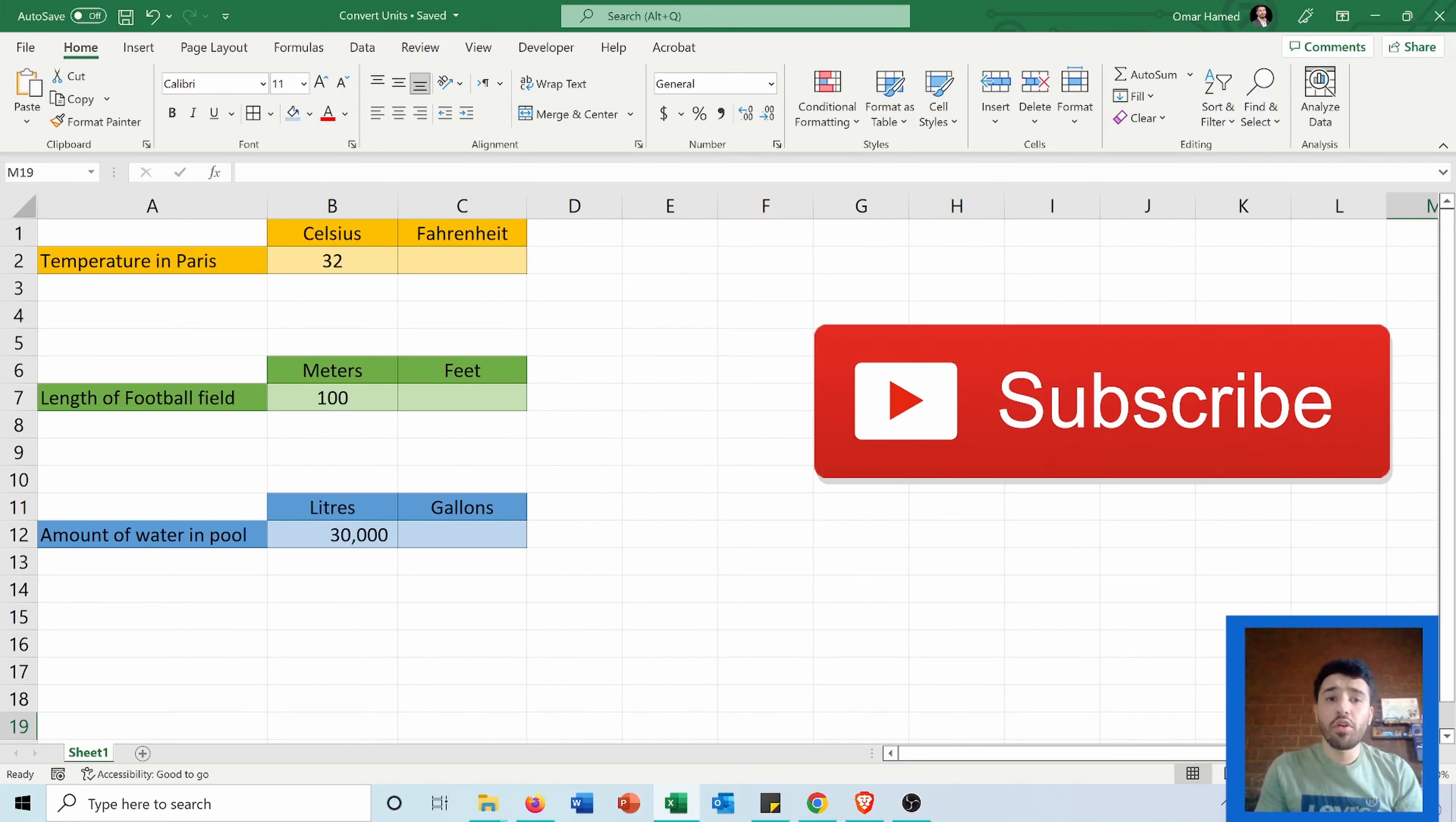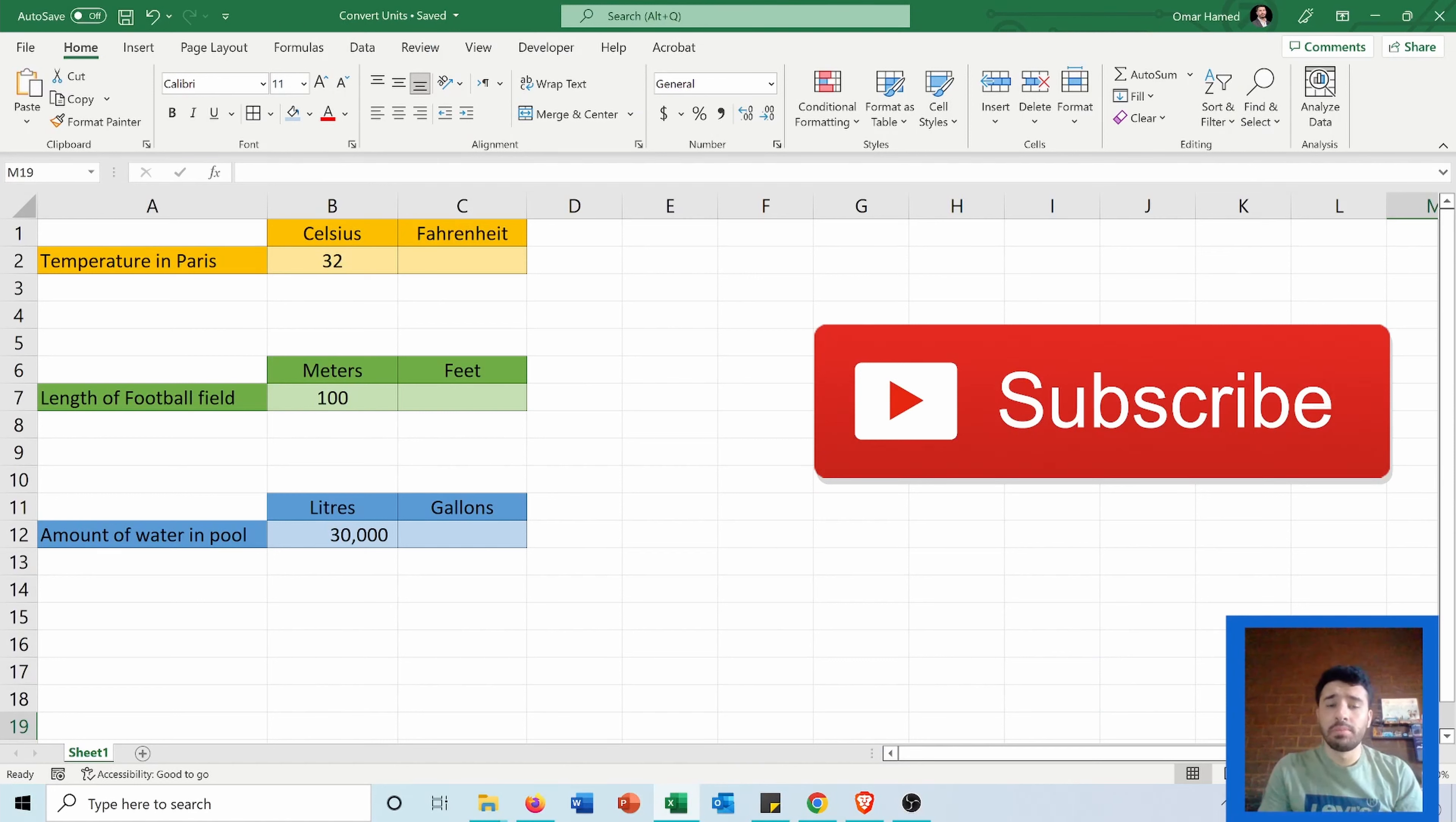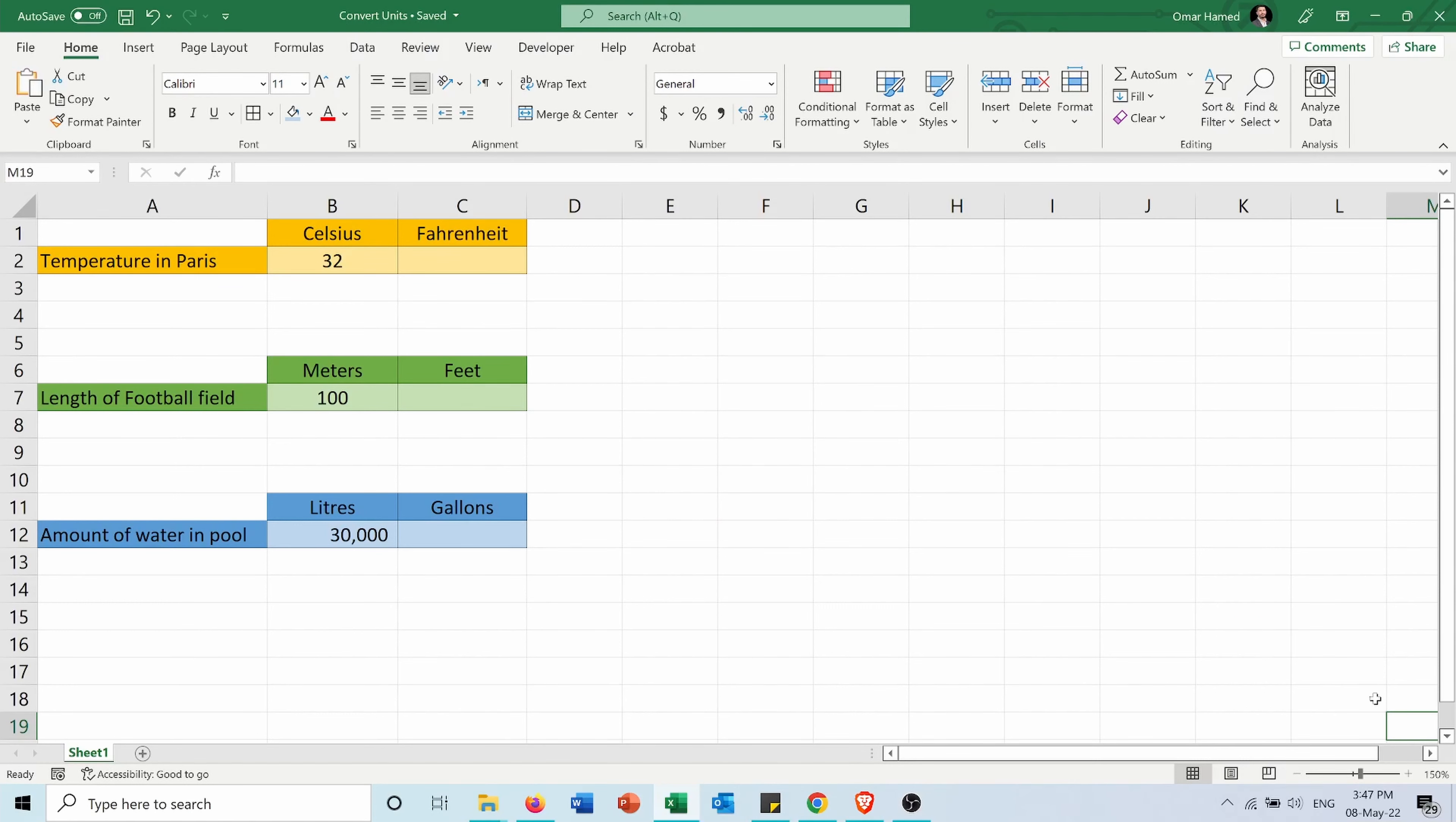Hi, in this video I will show you how you can convert between measurement units in Microsoft Excel. But before starting, subscribe to my channel. And now let's go and see how we can do that.